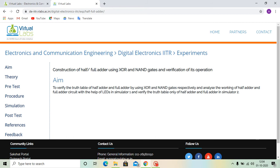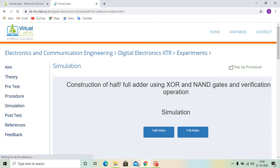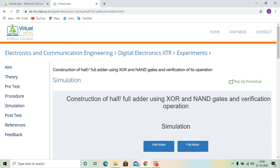The aim is written here. Then, the theory is written here. We will directly go to the simulation process. It is given here that construction of half and full adder using XOR and NAND gates and verification of its operation. So, we will first look at the half adder.